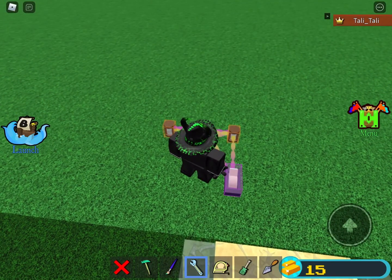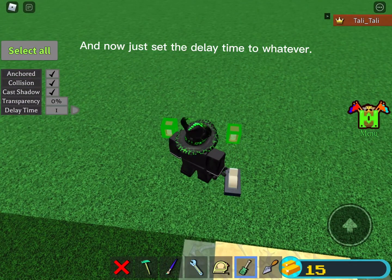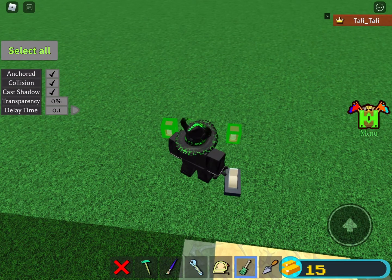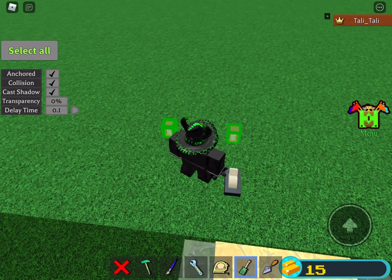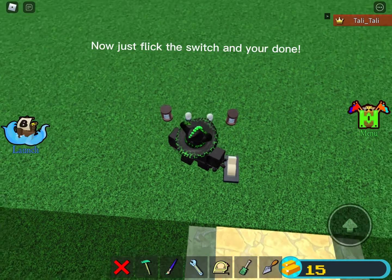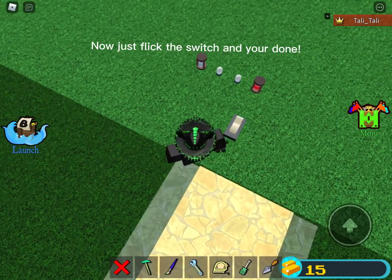And now just set the delay time to whatever you want. I recommend 0.1. Now just flick the switch and you're done.